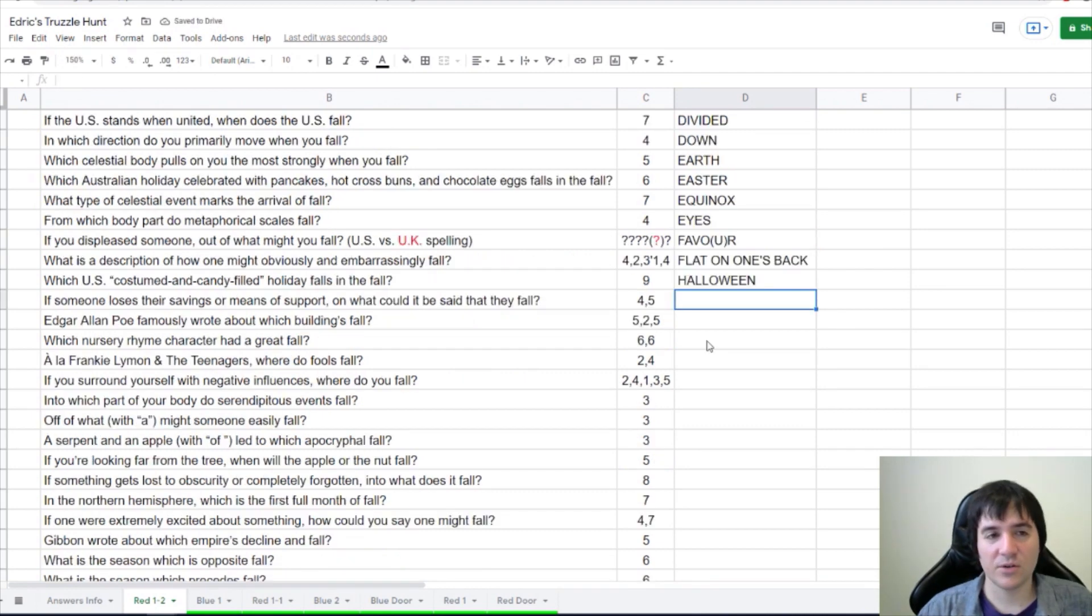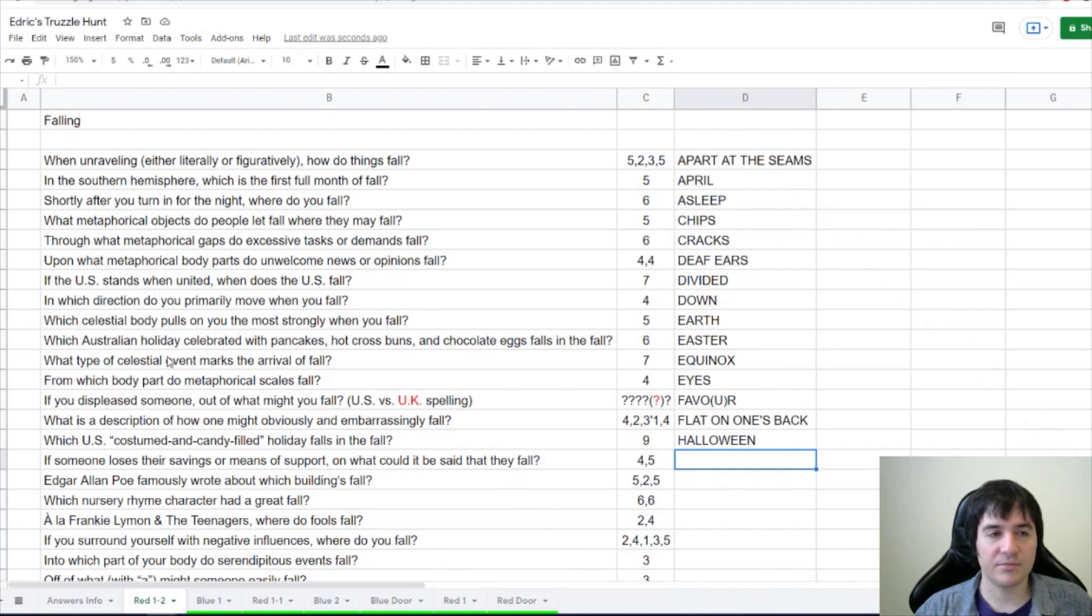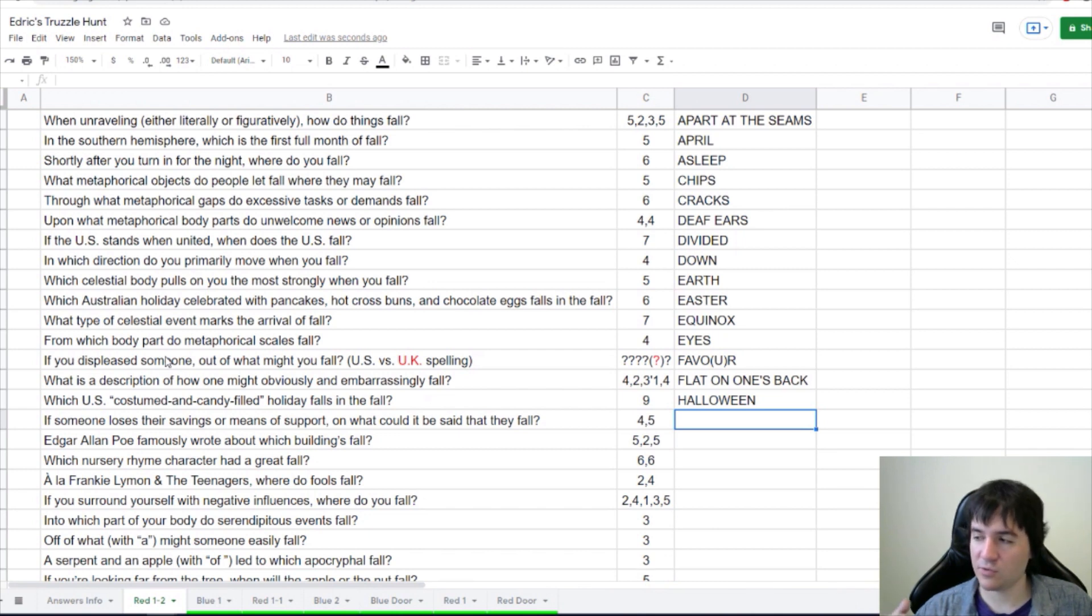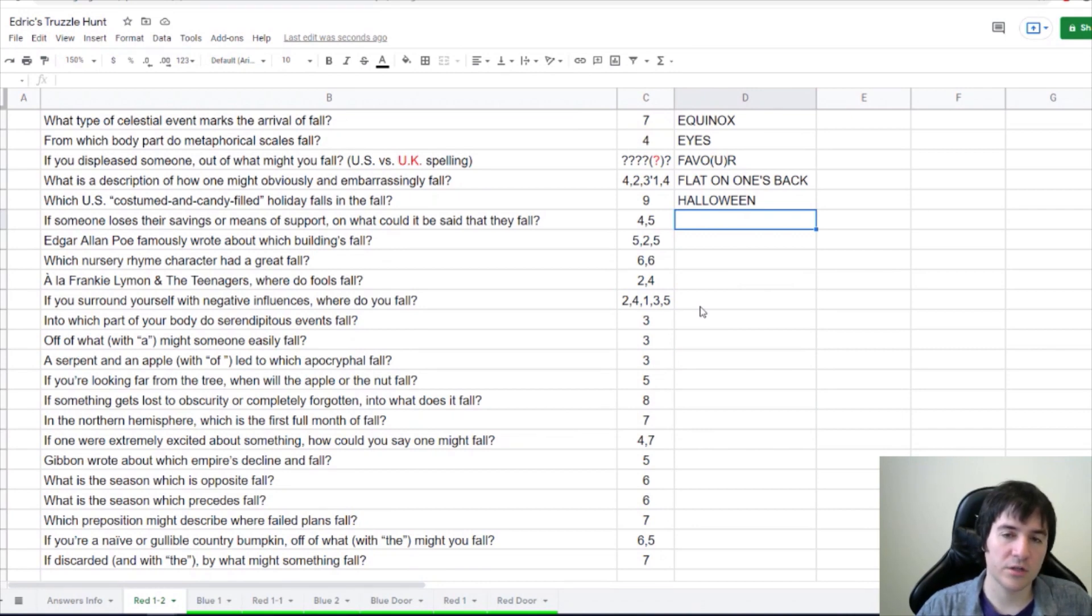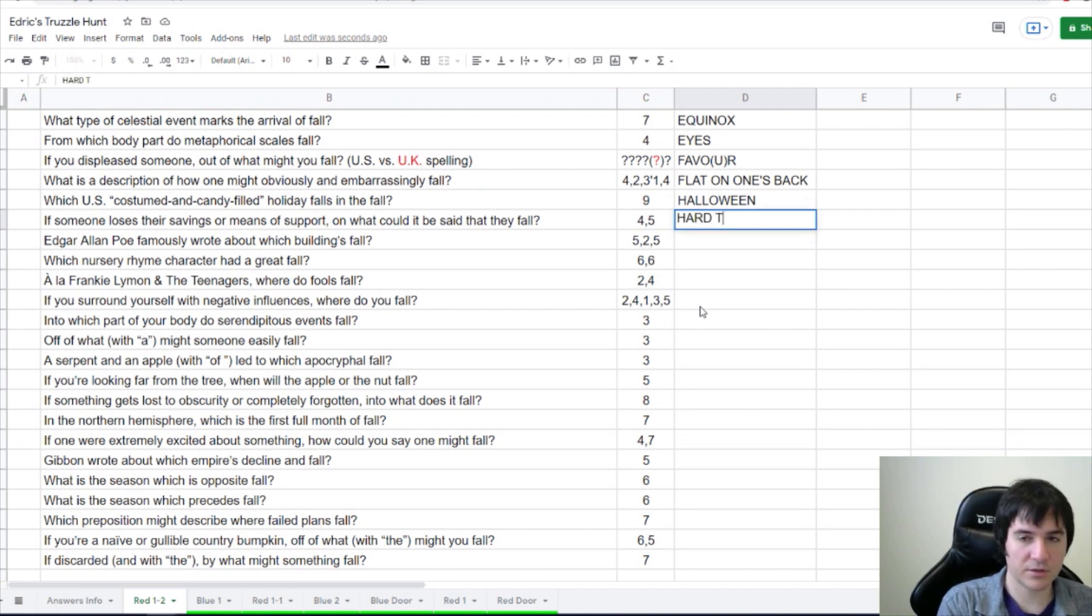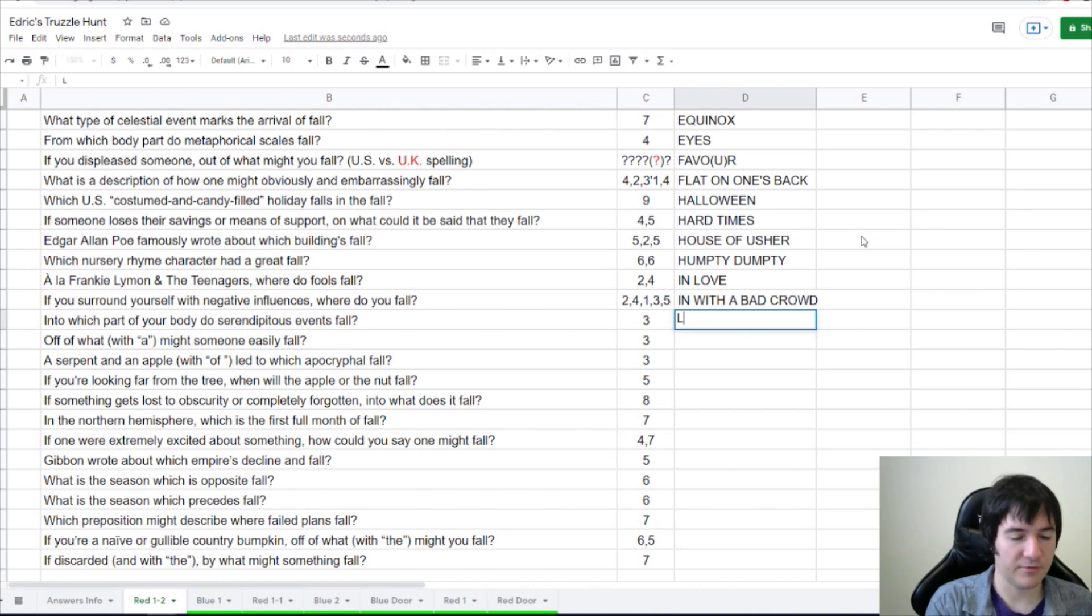So, one thing that I've noticed is that we have a lot of clues that seem to maybe overlap. But one's in the Northern Hemisphere and one's in the Southern Hemisphere. I don't know if that's important yet. If someone loses their savings or means of support on what could it be said that they fall? I don't know if they fall on hard times. I think we're doing hard times here. Into which part of your body do serendipitous events fall? Lap. Things fall into your lap.